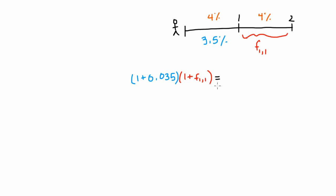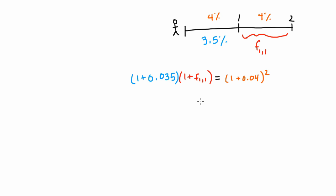And under expectations theory, the total return on these two investment strategies has to be the same. So if we bought the two year bullet bond and earned 4% each year, our total return would be 4% compounded over two years.